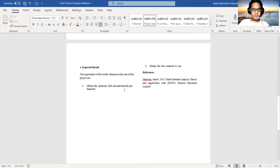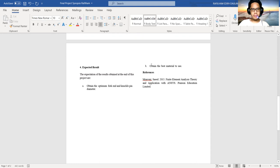For expected results: The expected results obtained from this project are (a) obtain the optimal fork and knuckle pin diameter, (b) obtain the best material to use. And the last is the reference.